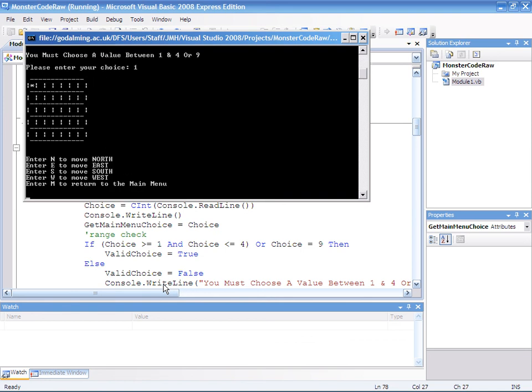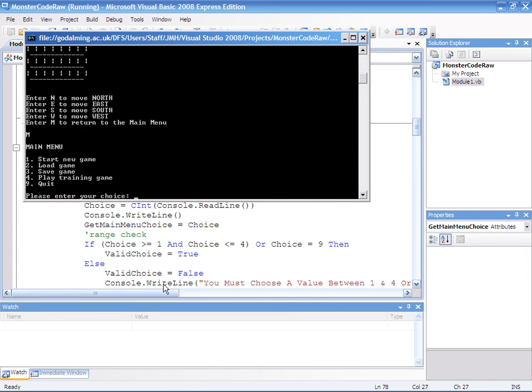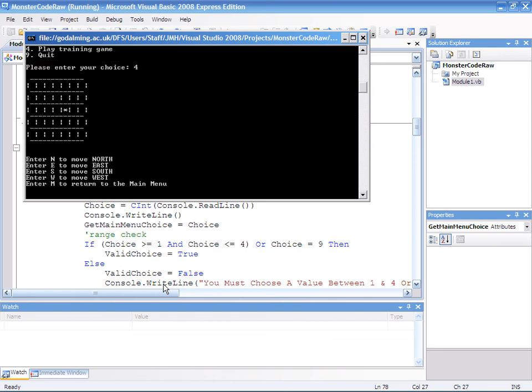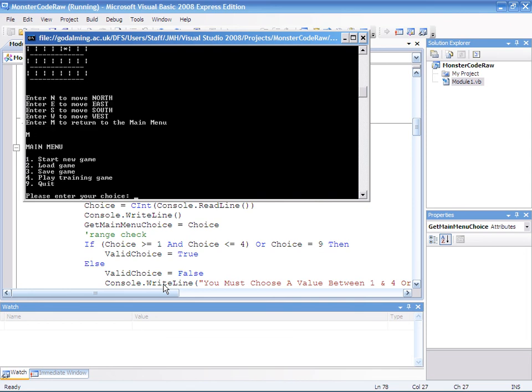And that does produce number one. Which is nice. So let's go back to the main menu. Let's try, finally, let's try looking at number four. Which does open up a training game. Which is nice. And we'll go back.